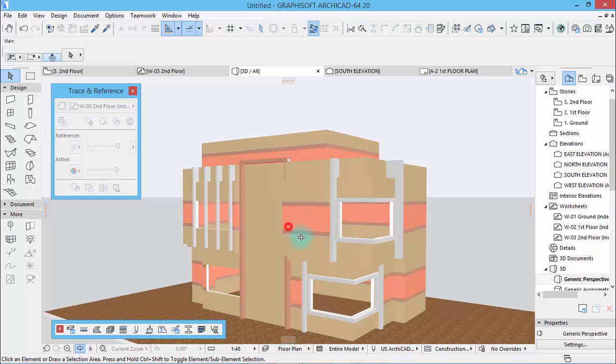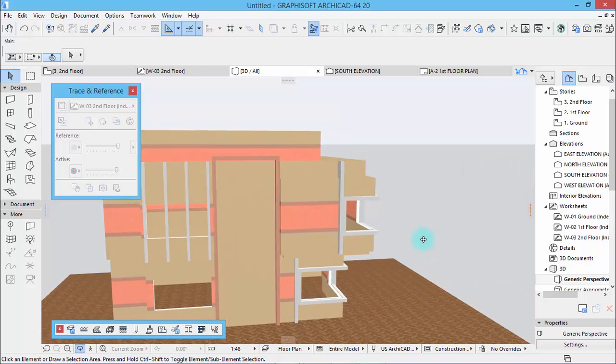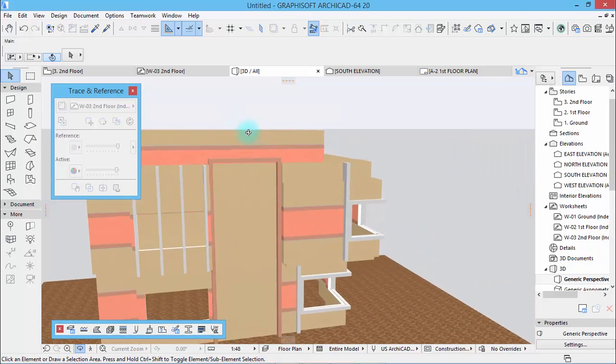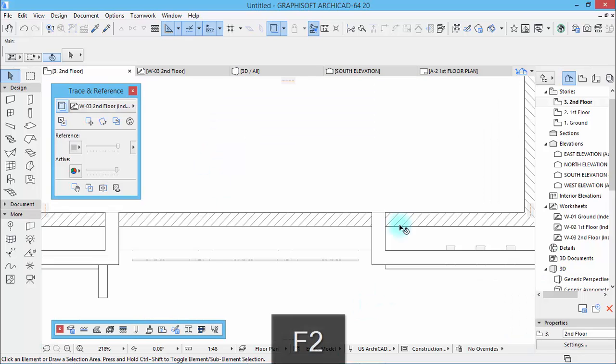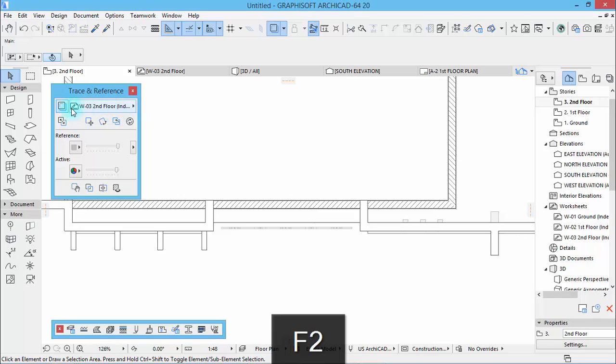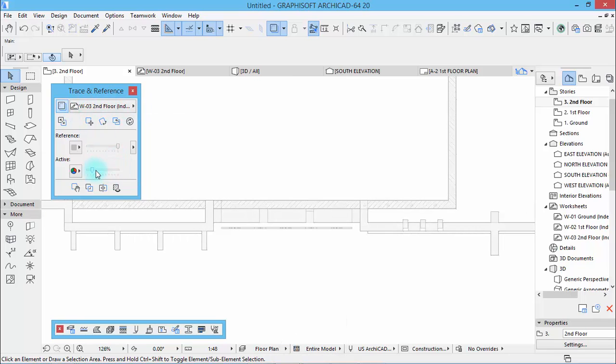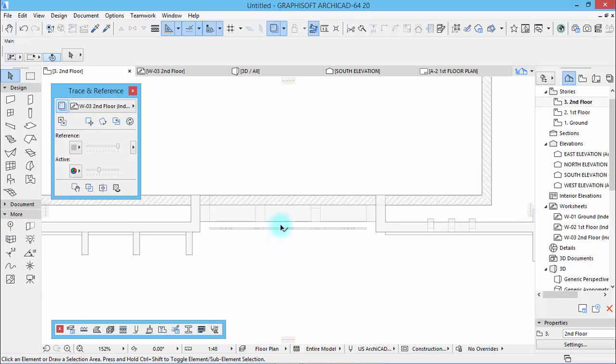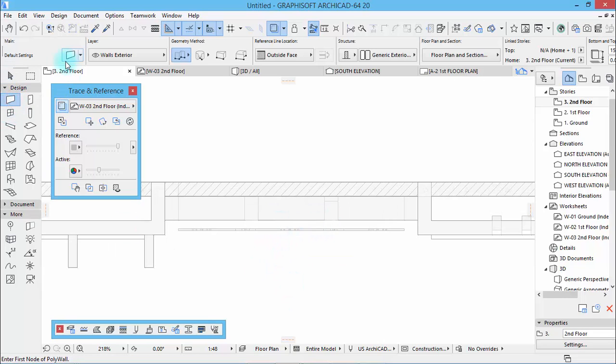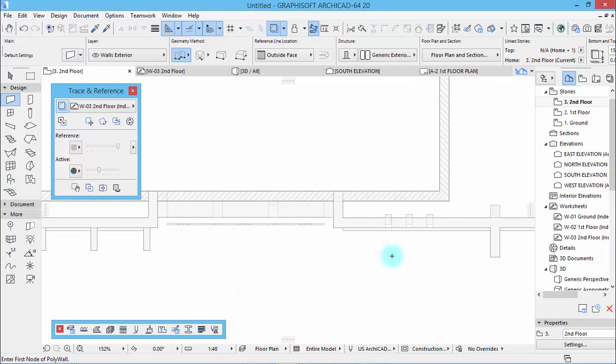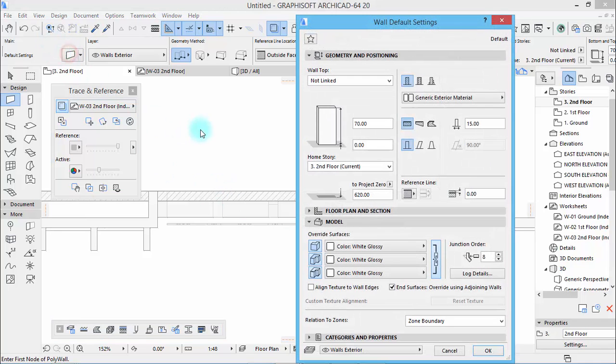Okay, now let's do the vertical in here. Just decrease it a little bit. Take the wall tool and then pick up some parameters like this here. Okay, height will be 120.